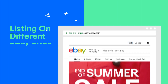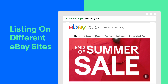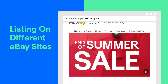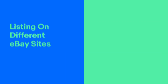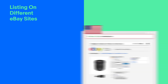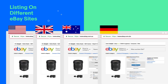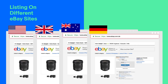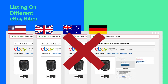Duplicating your listings on different eBay sites is another big no. Unless the international shipping option excludes the countries you'll be listing in, sellers are only allowed to list one item per country regardless of site.